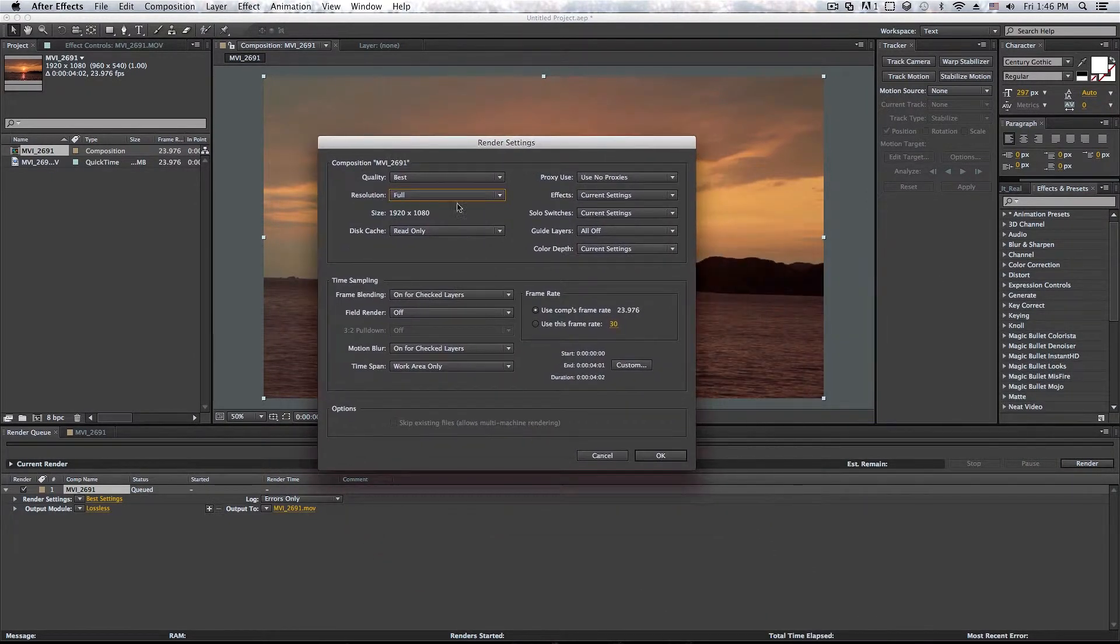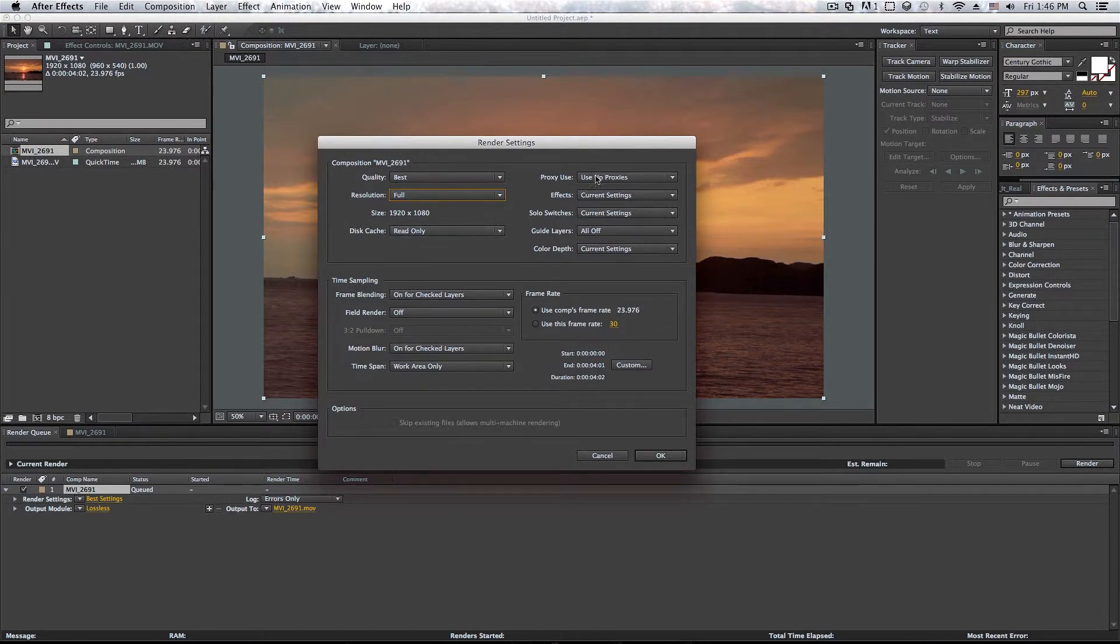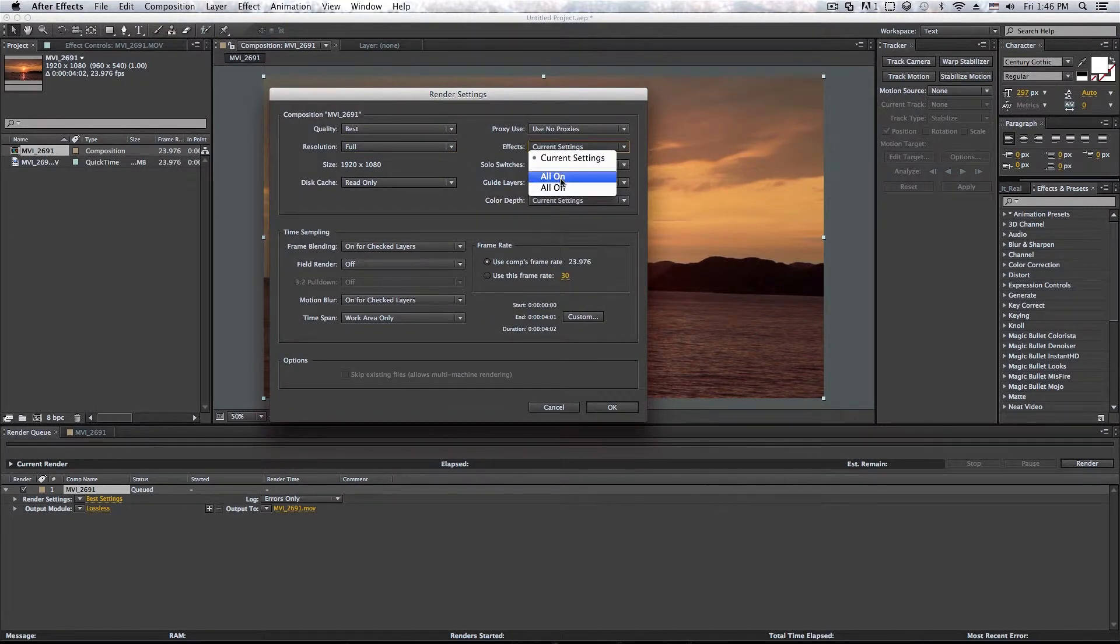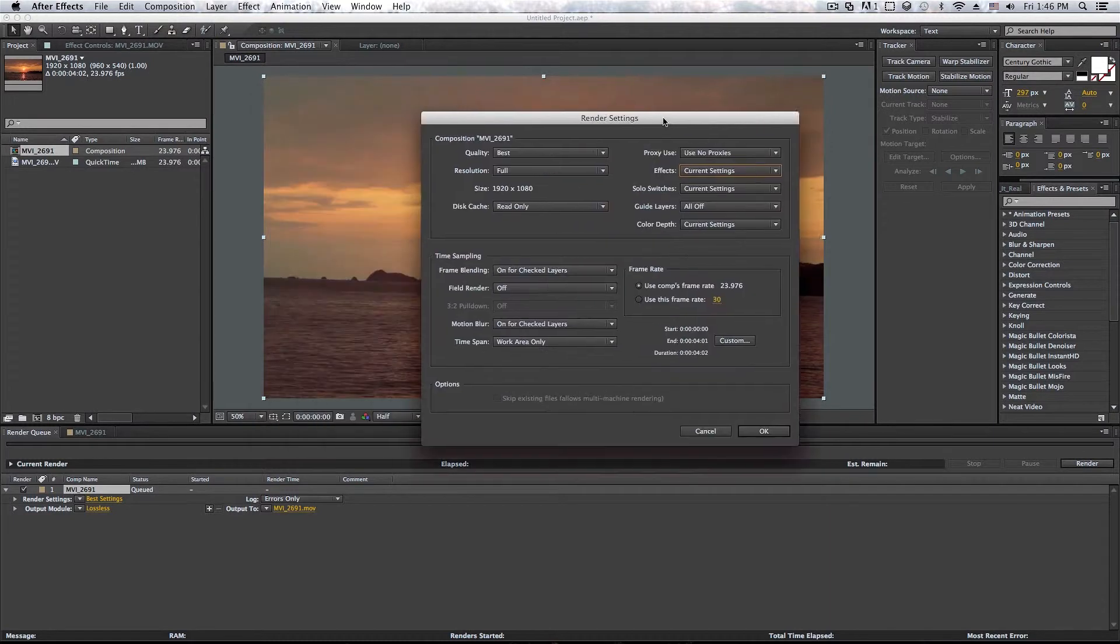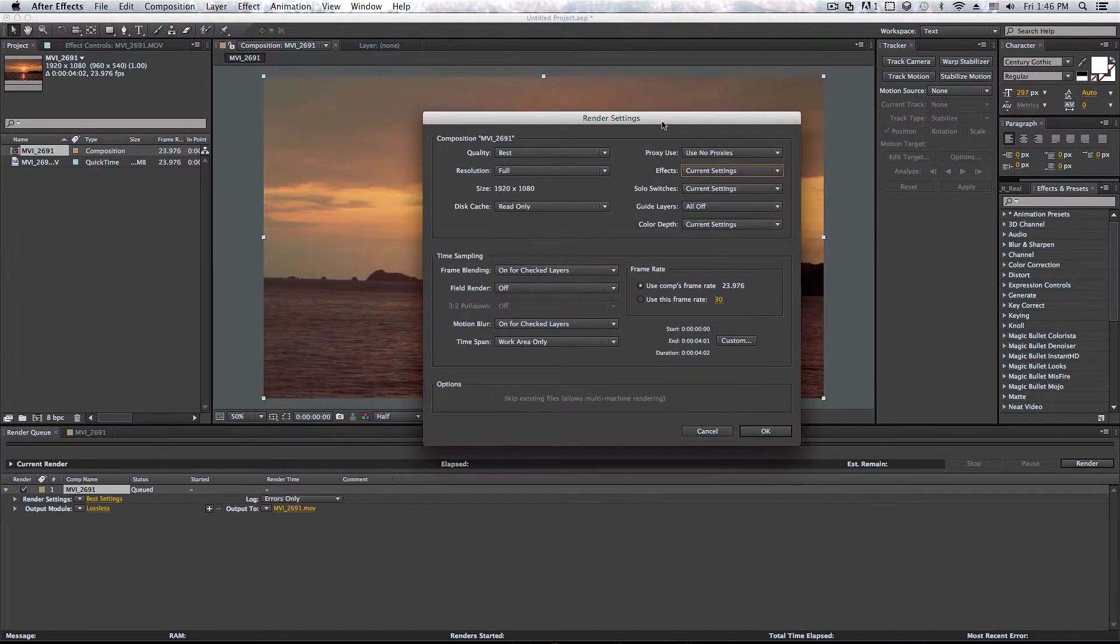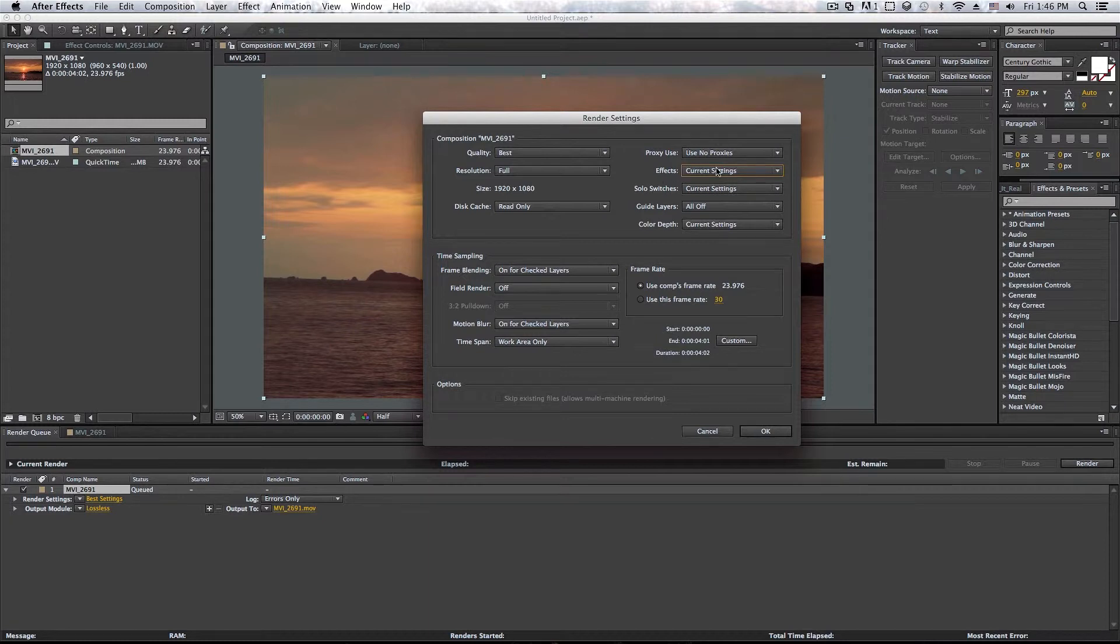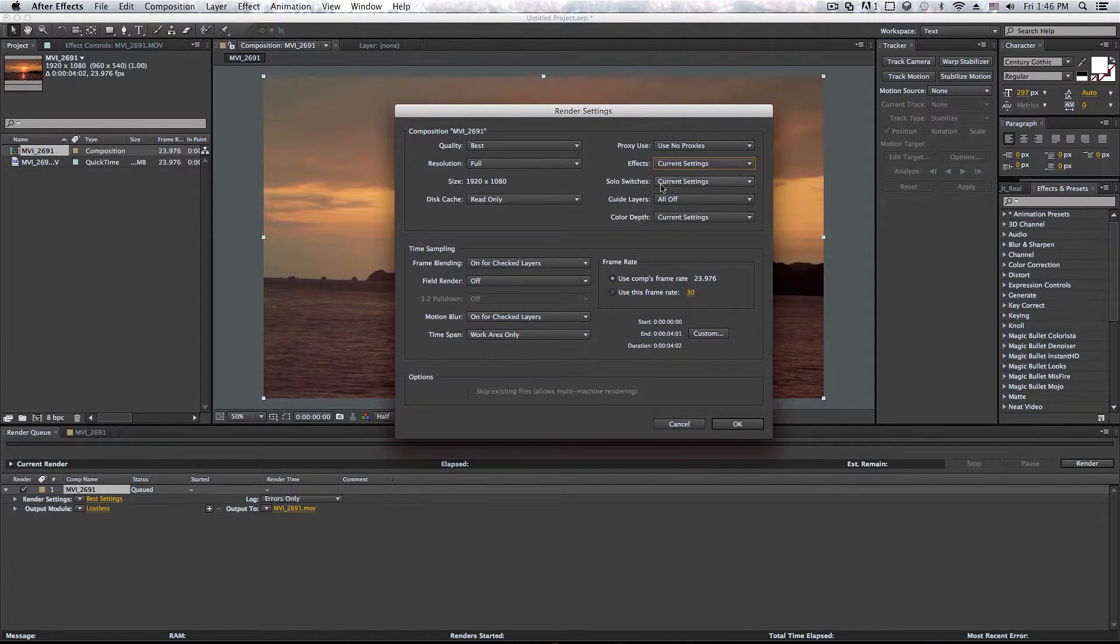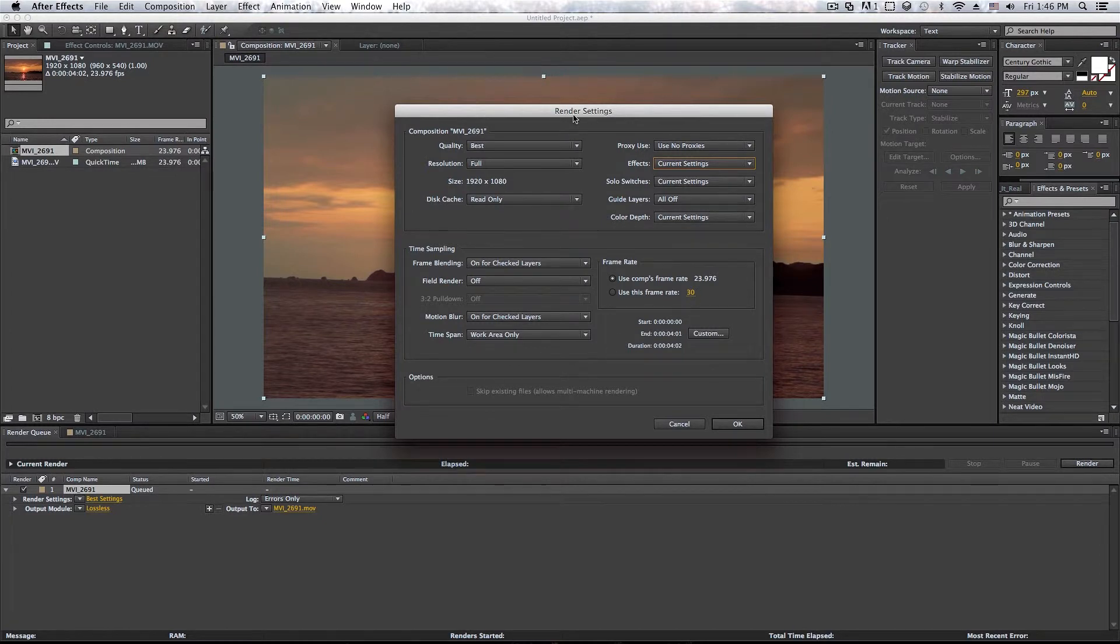Resolution full. And the resolution is also this right here. So I like to keep that on full. The disk cache, just don't bother with that. And do not bother with this unless you know what you're doing. So effects, you can disable all effects if you ever wanted to do that.